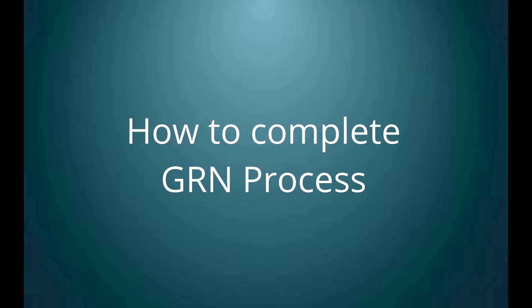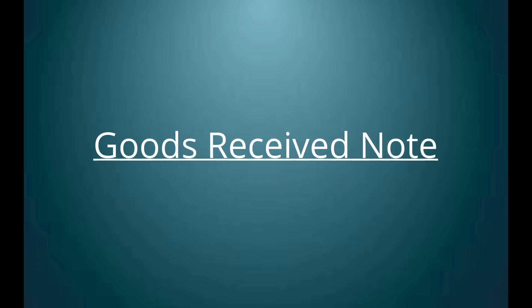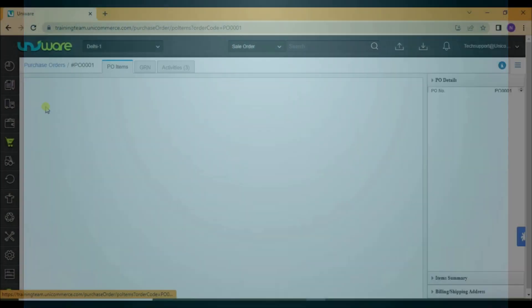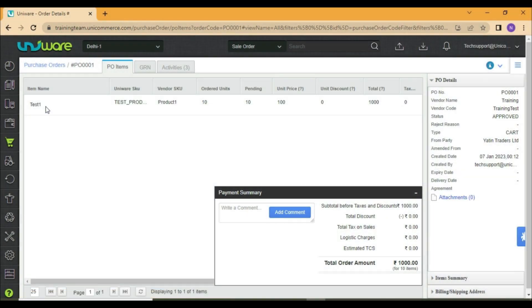Hello, let's understand the process of GRN. GRN, which is also called as Goods Received Note, is created when a vendor fulfills the purchase order raised by the seller. In Univare, as you can see, there is a PO raised for some of the items. To let the system know that you have received the items, you are required to create a GRN.